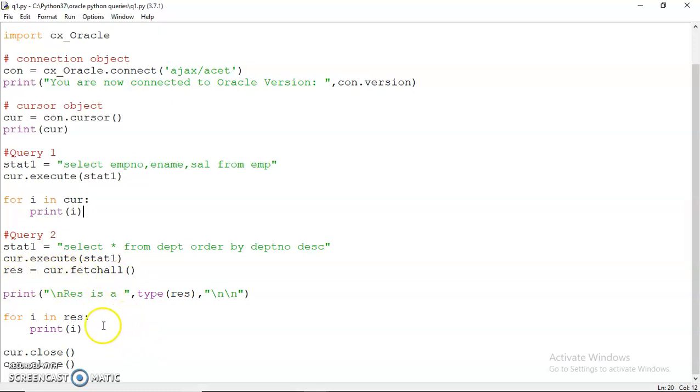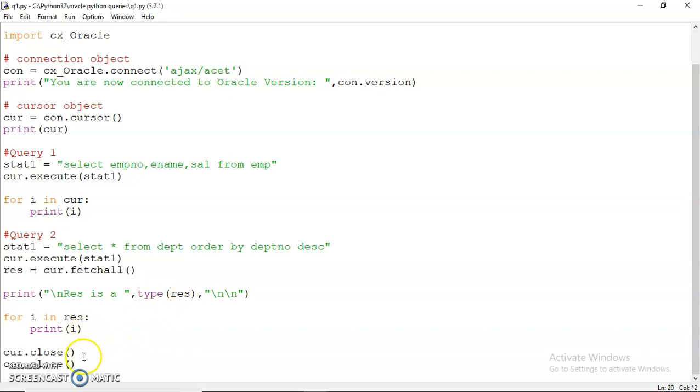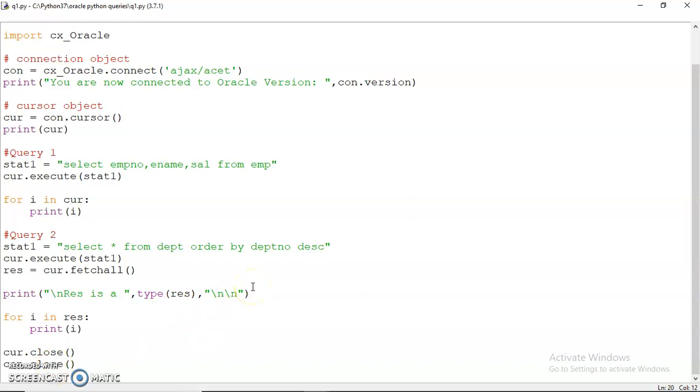I have also displayed what type of data is returned when you fetchall or when you parse through. You will see that the type is a list - we will see when we run this. Once the data has been displayed, we can close the cursor object and then the connection object. So let's just run this code now.